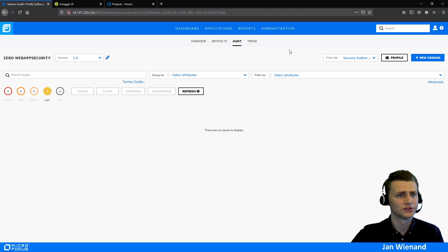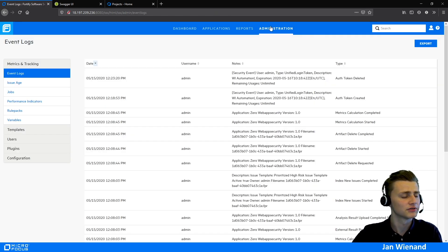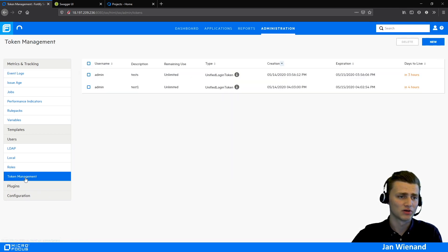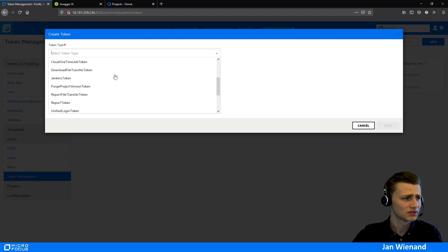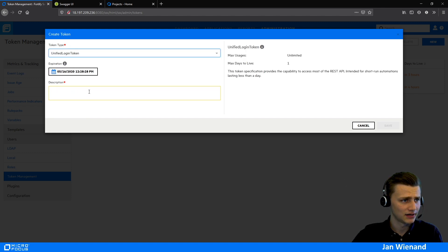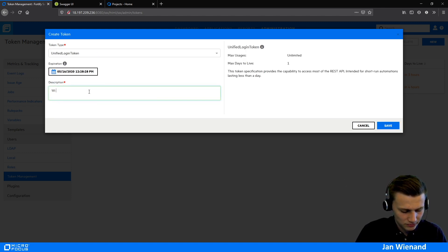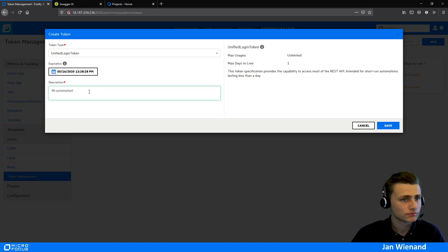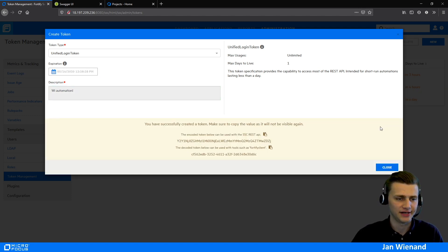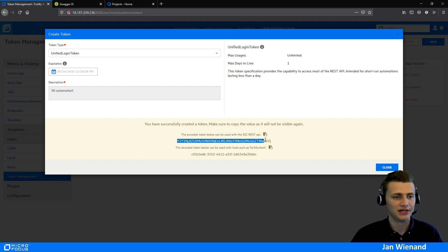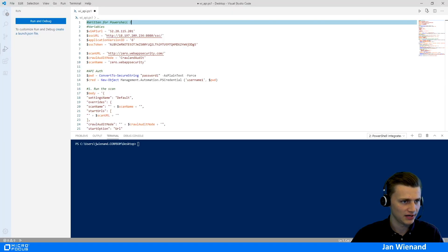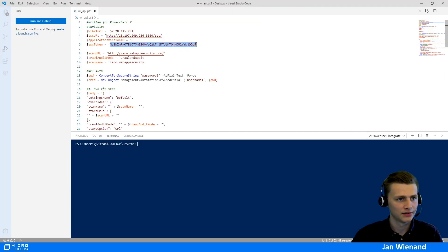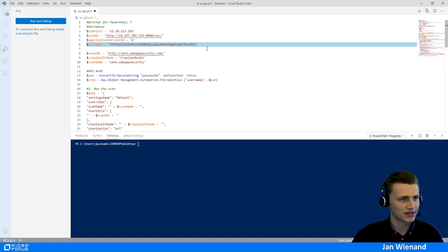For the token, go to Administration, then Users, then Token Management, and create a new token. Very important: you need to use a Unified Login Token. Enter a description and click Save. Here is the token we need in our script — let's copy it and paste it in.